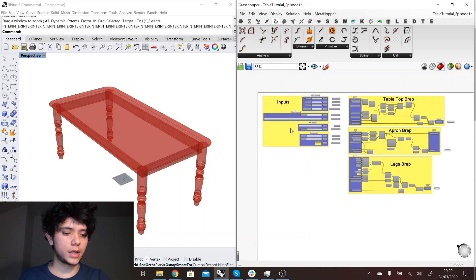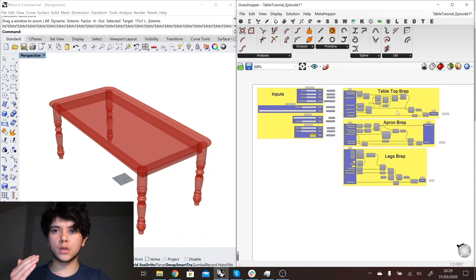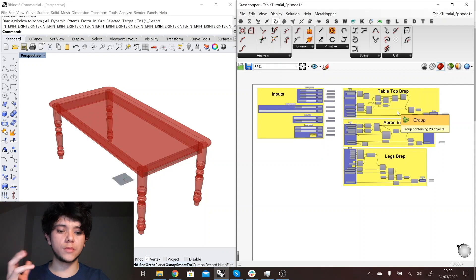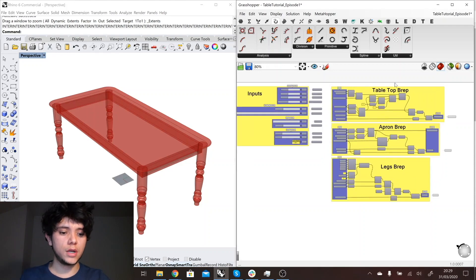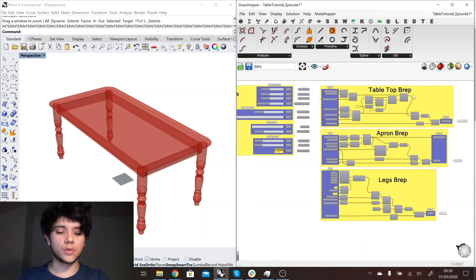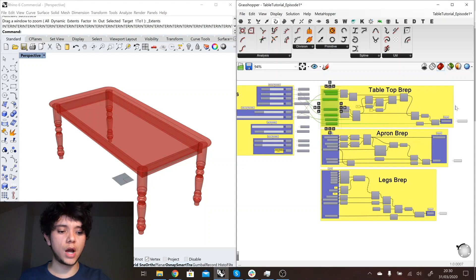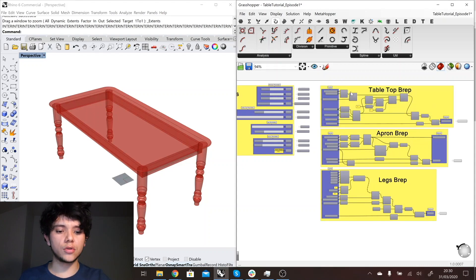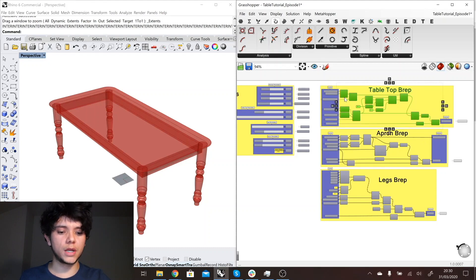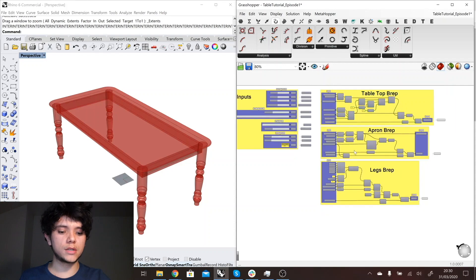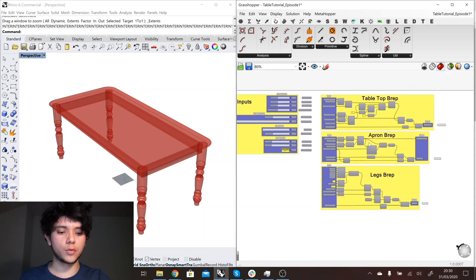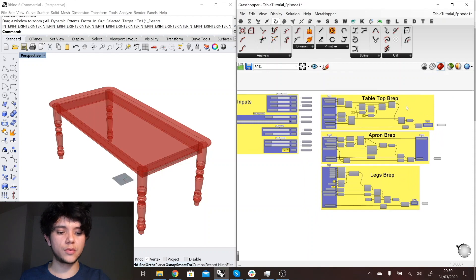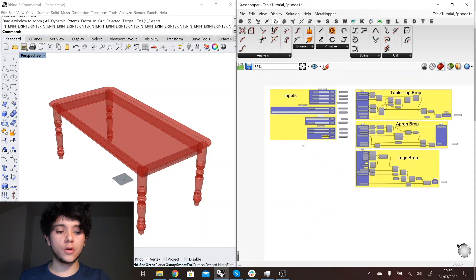So very important again to keep everything organized and to work in a team. It's very important to have everything with descriptions of what's going on in each group. Here for example, in each group we have inputs and outputs and nothing goes out of this group in the middle, so you don't see cables coming in or out through the middle of the group. The same happens with the rest of the groups where we are creating the tabletop brep, the apron brep, and the legs brep.